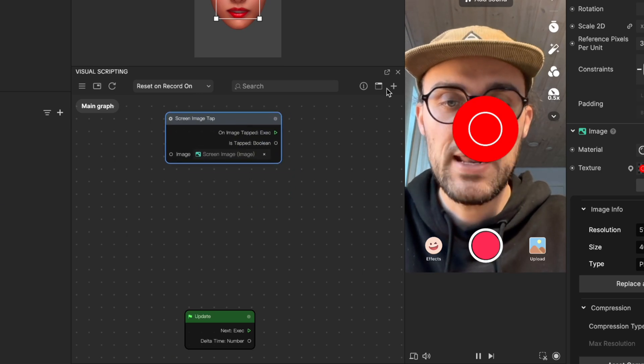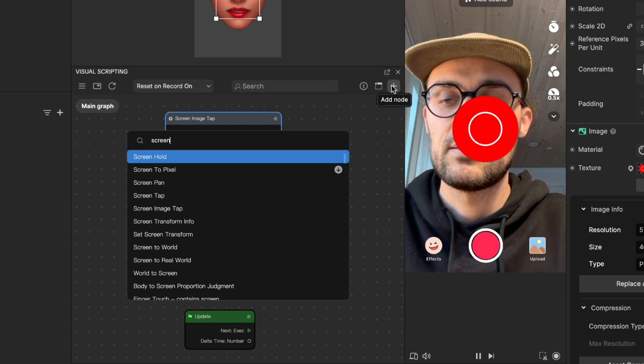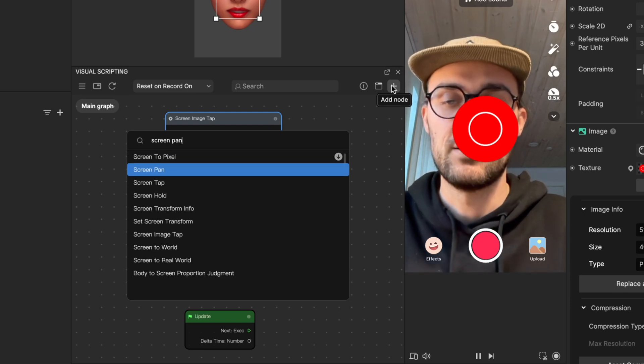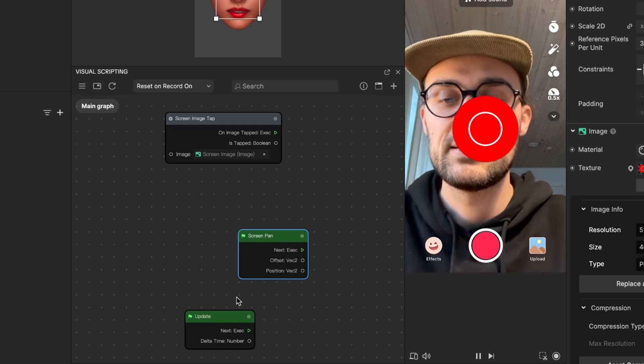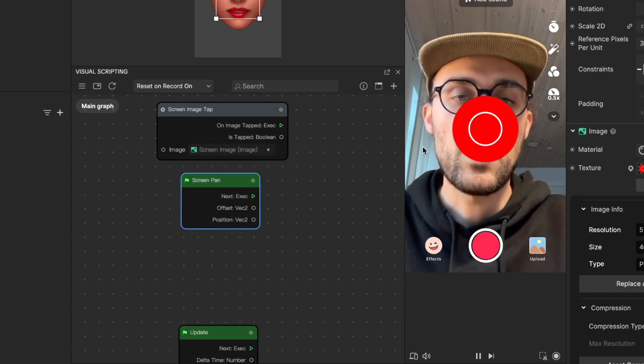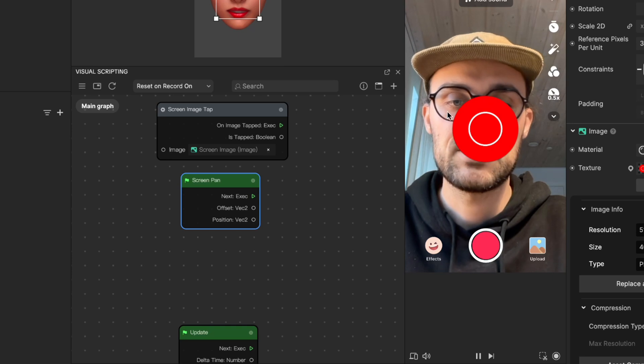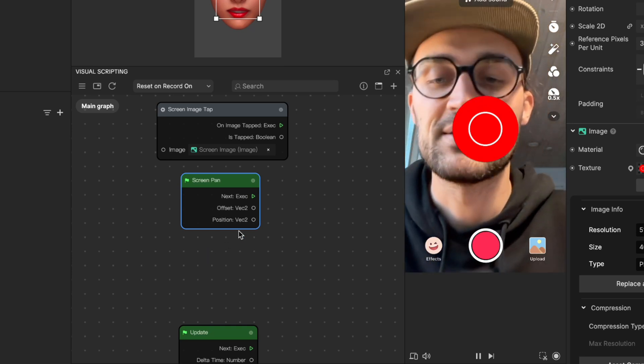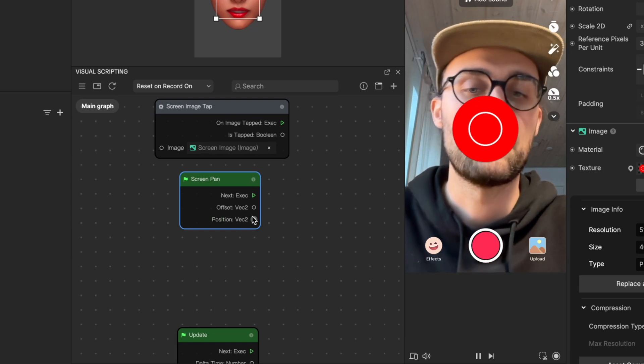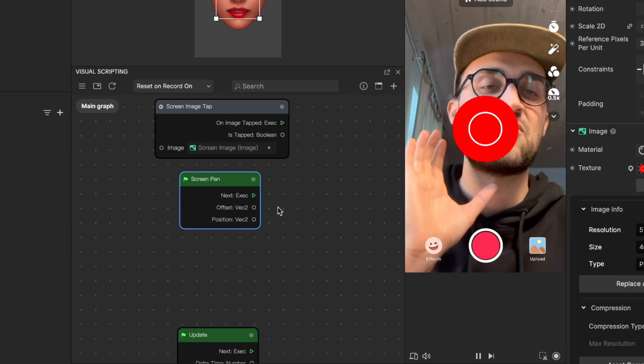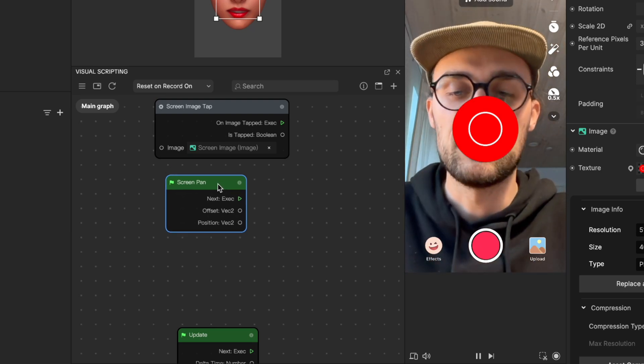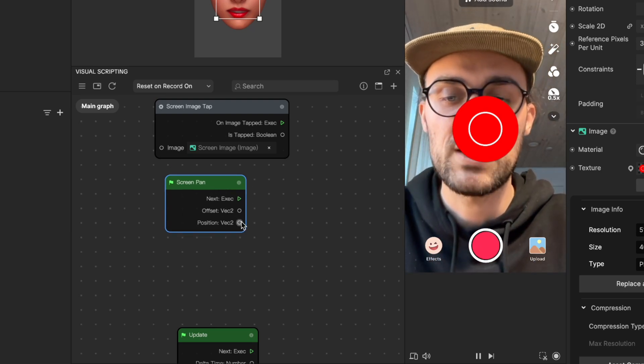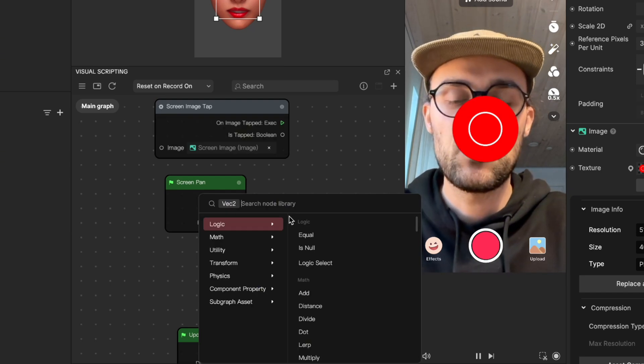After this node we'll need another one, and this will be a screen pan node. This screen pan node will give us a position where we tap on the screen, so it gives us the 2D position where our finger touches the screen. This is very important, but we have to do some calculations so it gives us the right x and y values. We go to the position vector 2 output, drag it, release it, and here we'll search for a subtract node.